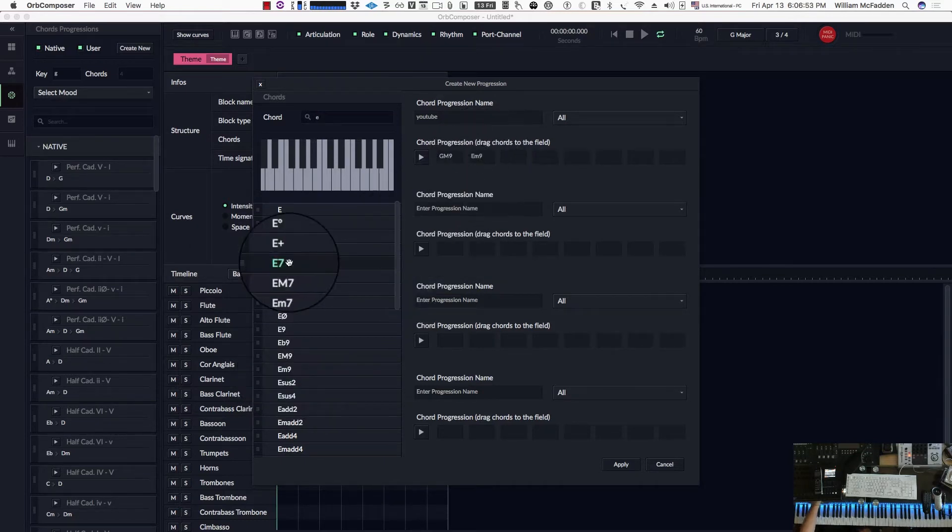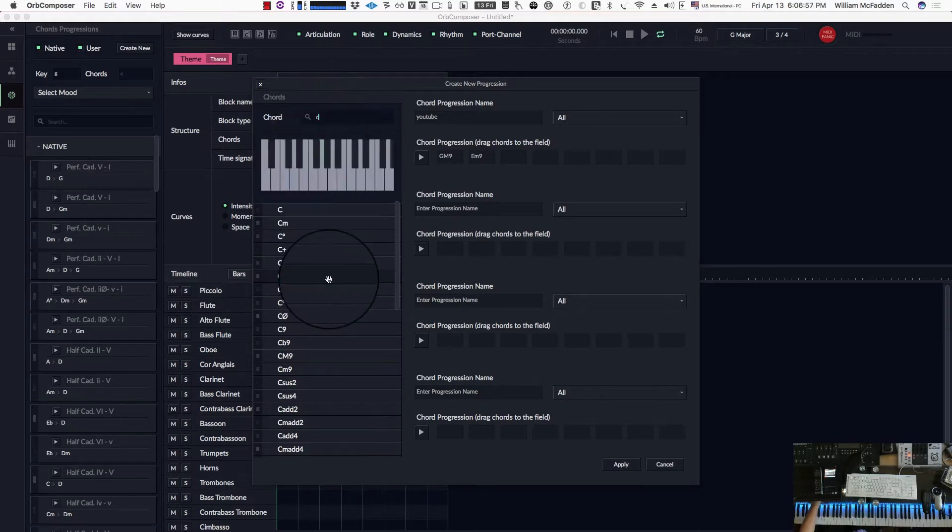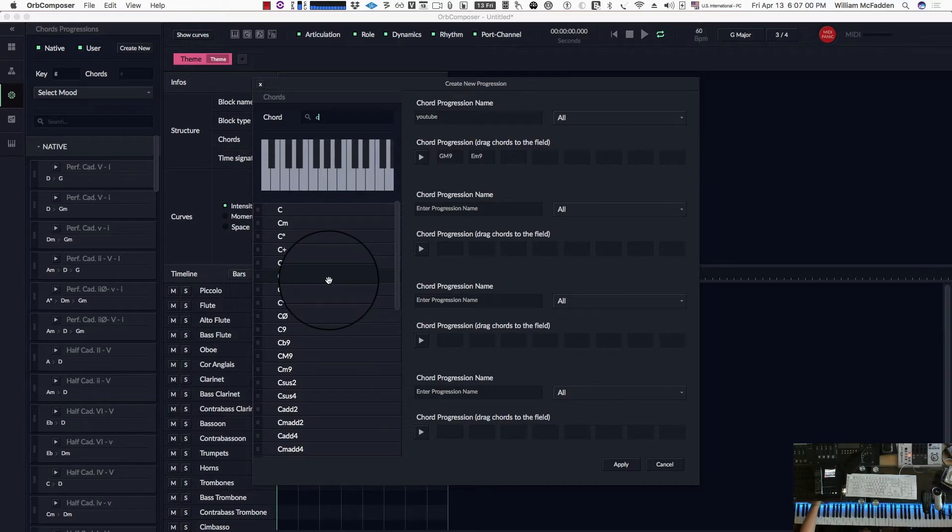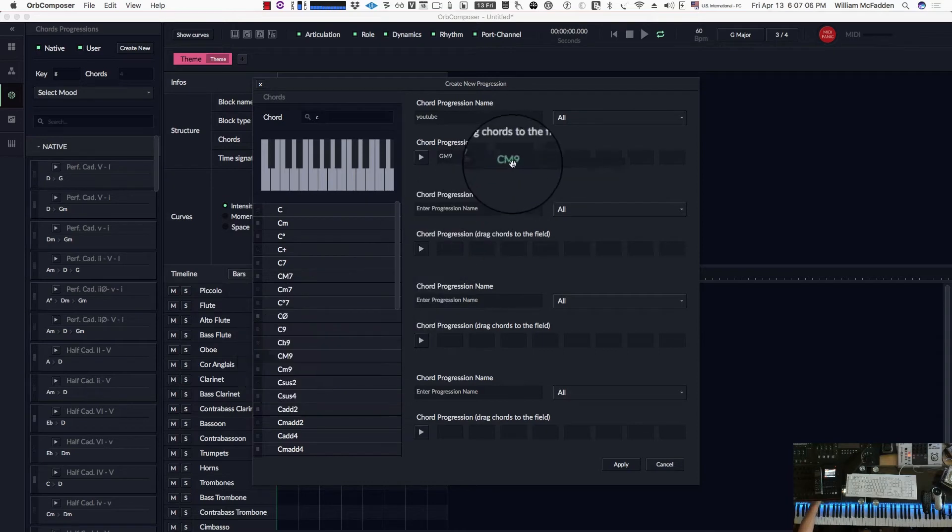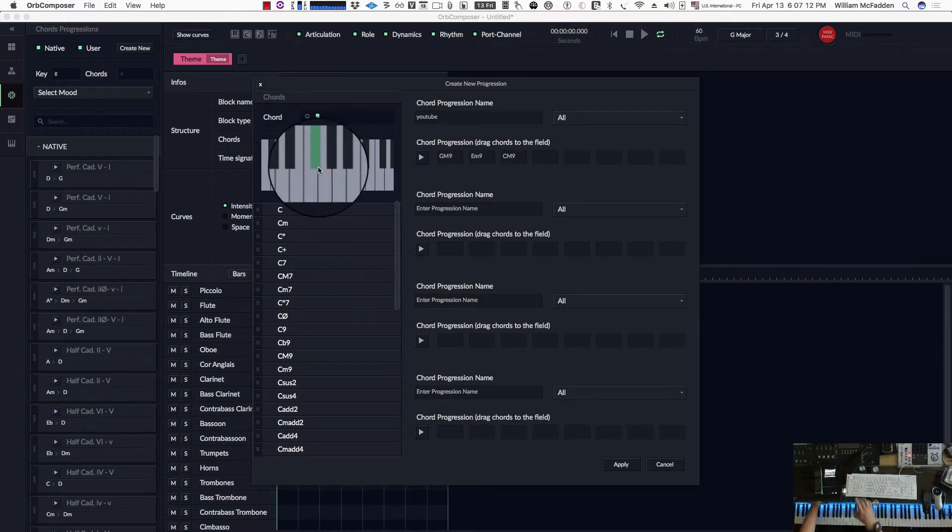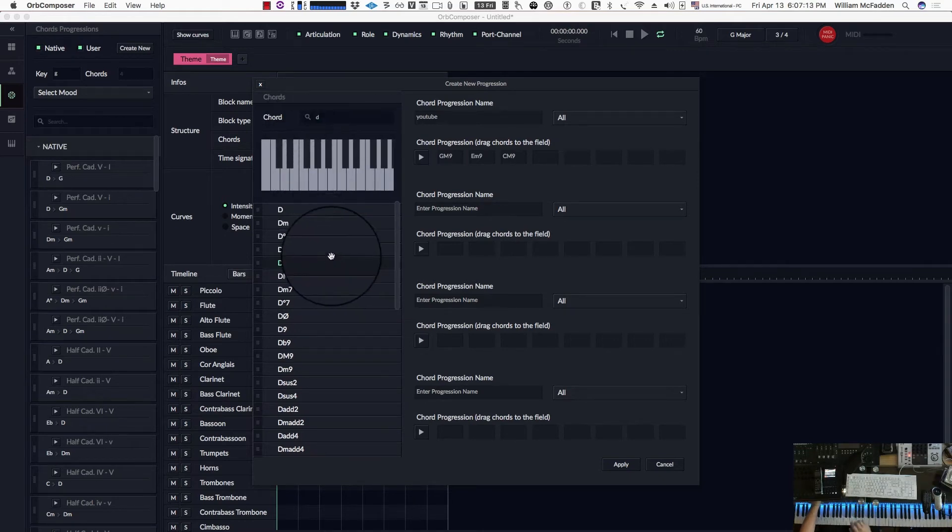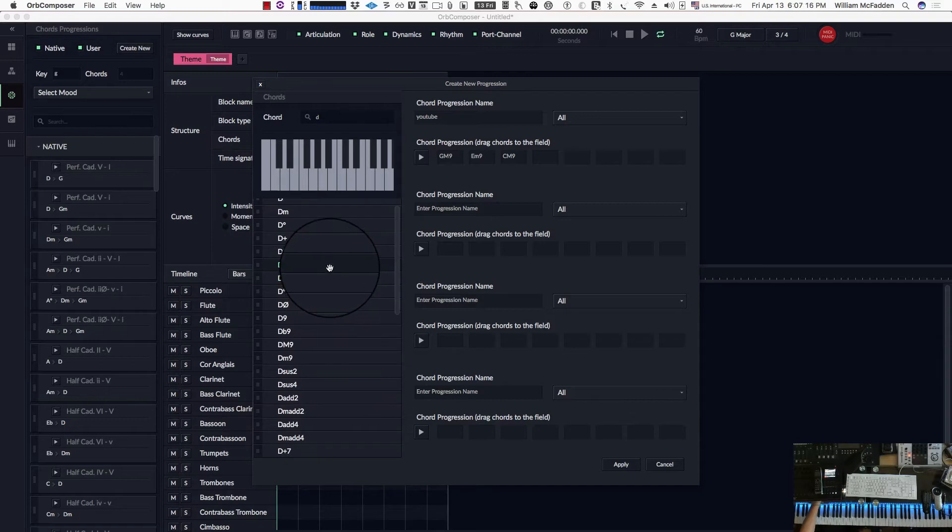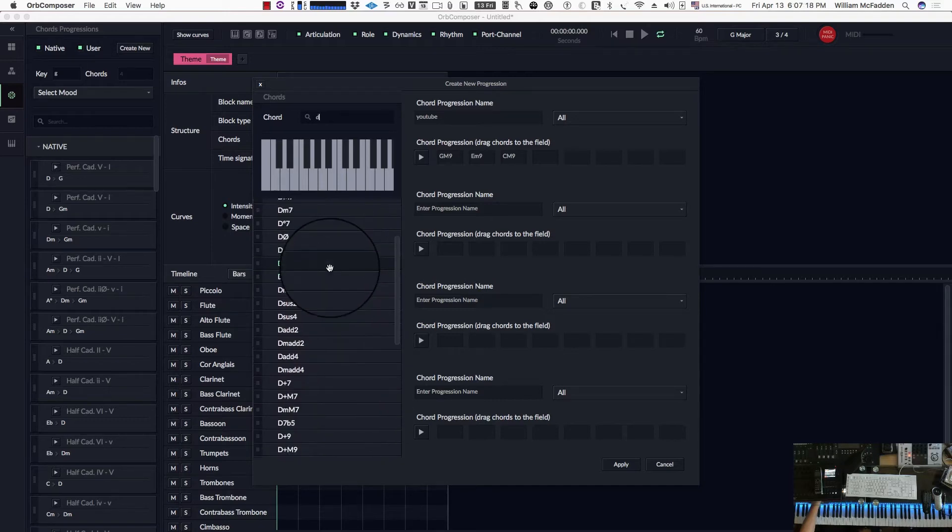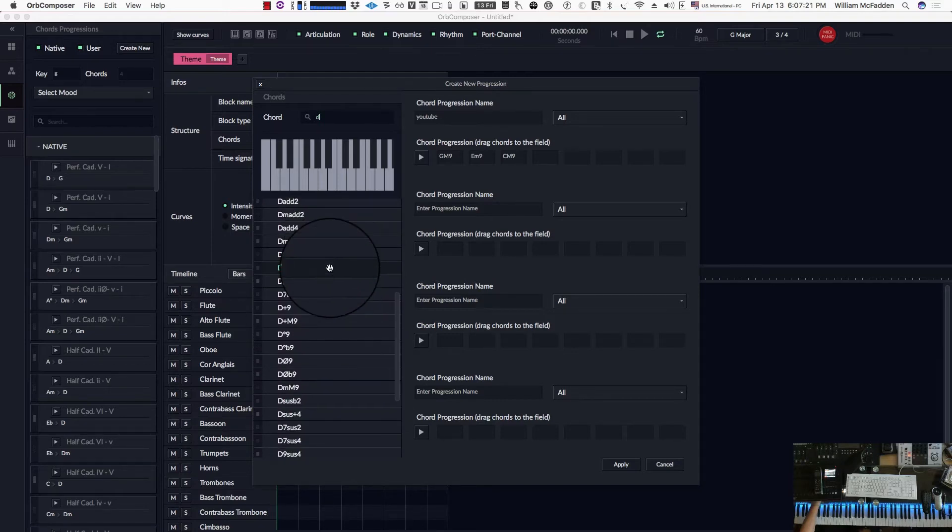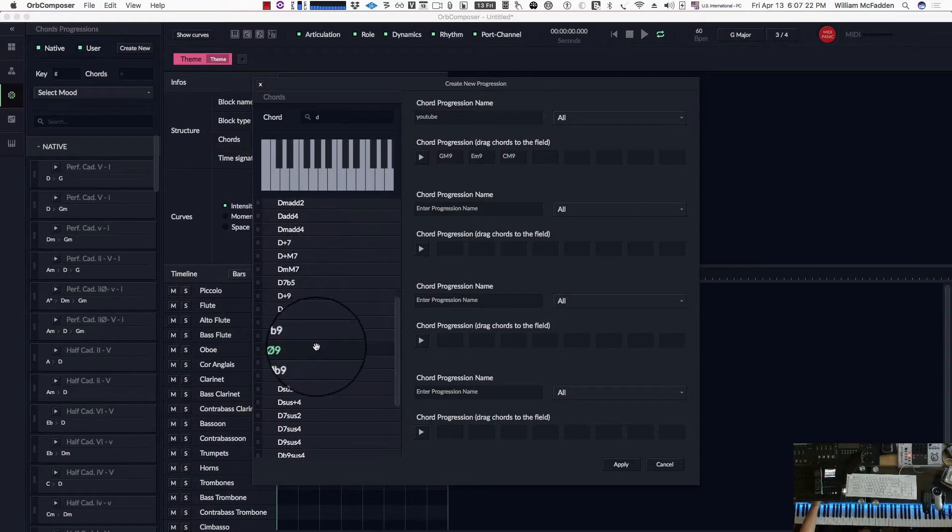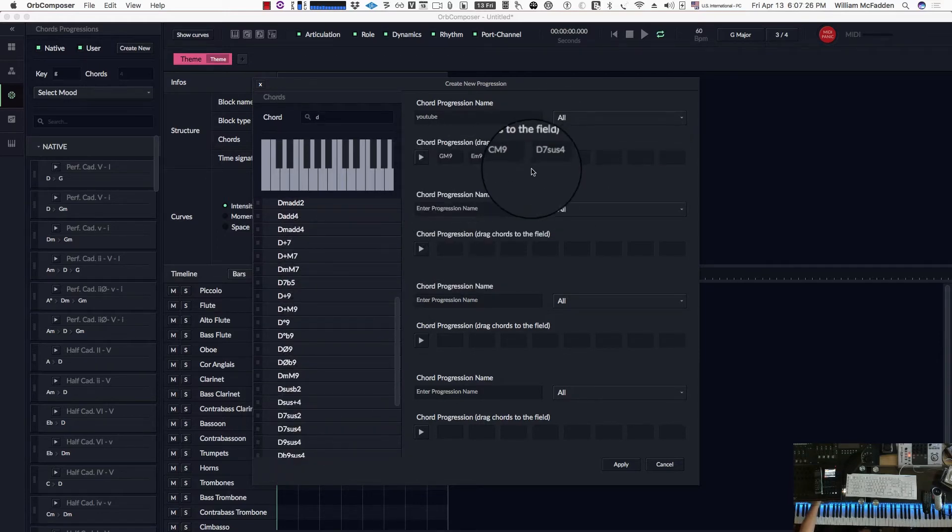Next chord, C major 7. So we type C, and then it's actually a C major 9, so there's your major 9 right below that. And then the next one is a D7 sus4, so we type in D, then we go down, look for the D7 sus4. There it is, it's further down. Put that in, so we're halfway there.